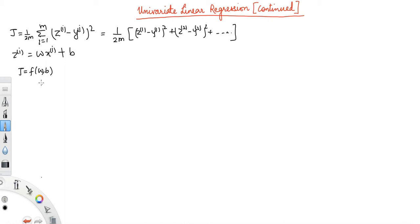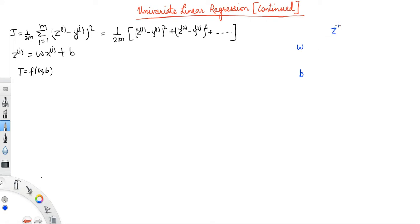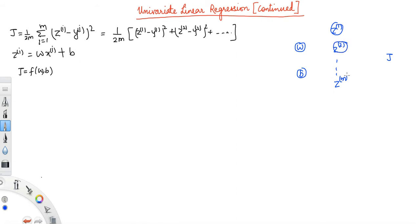To find del J over del w or del J over del b, we need a computation graph, and then we use back propagation to find these gradients. Let's draw the computation graph. Since J is a function of w and b, we have w and b as our parameters, and z1, z2, through zm all depend on w and b. Finally, J depends on z1, z2, through zm — these are the nodes in our graph.